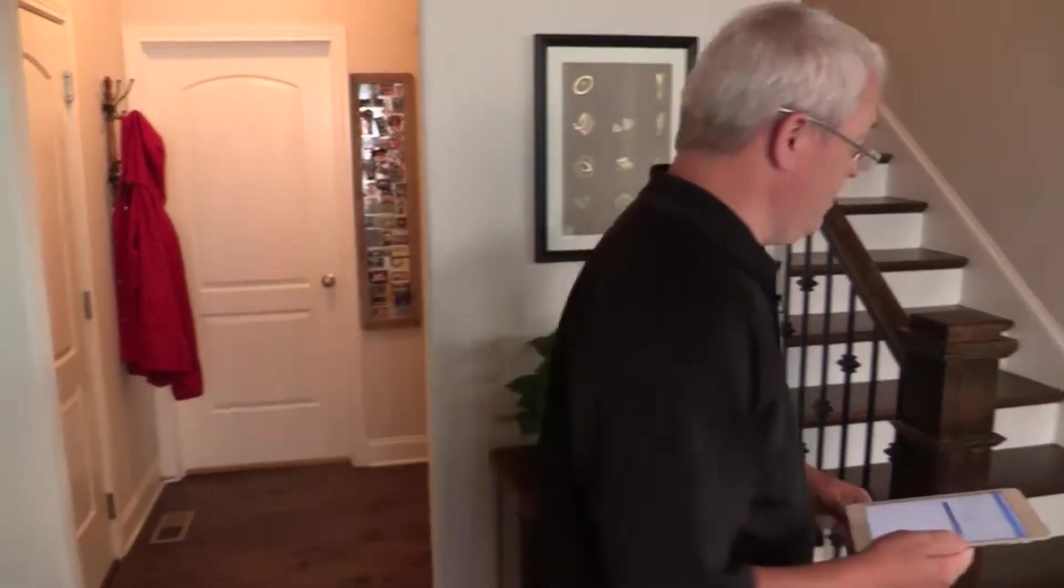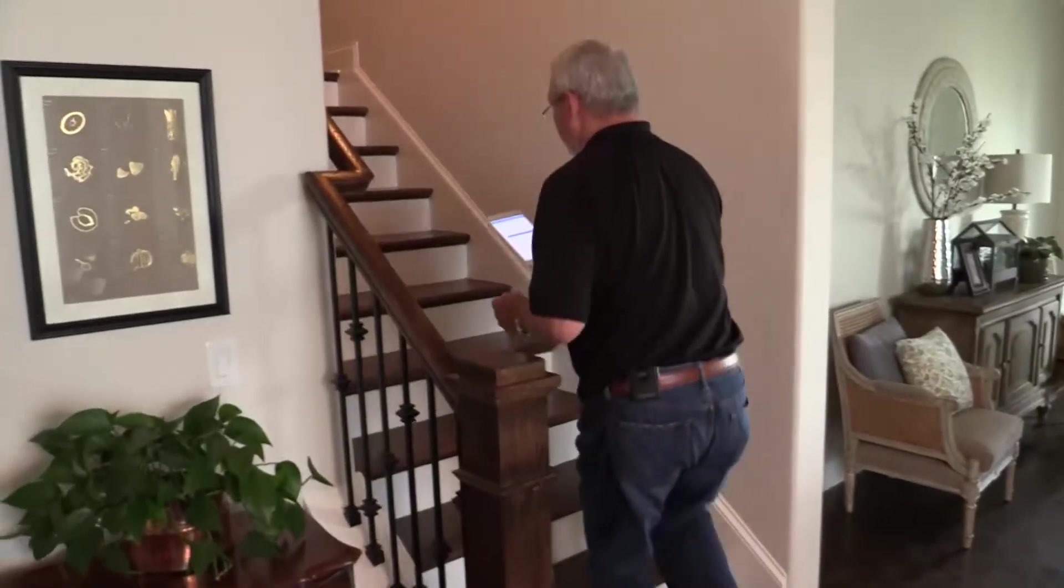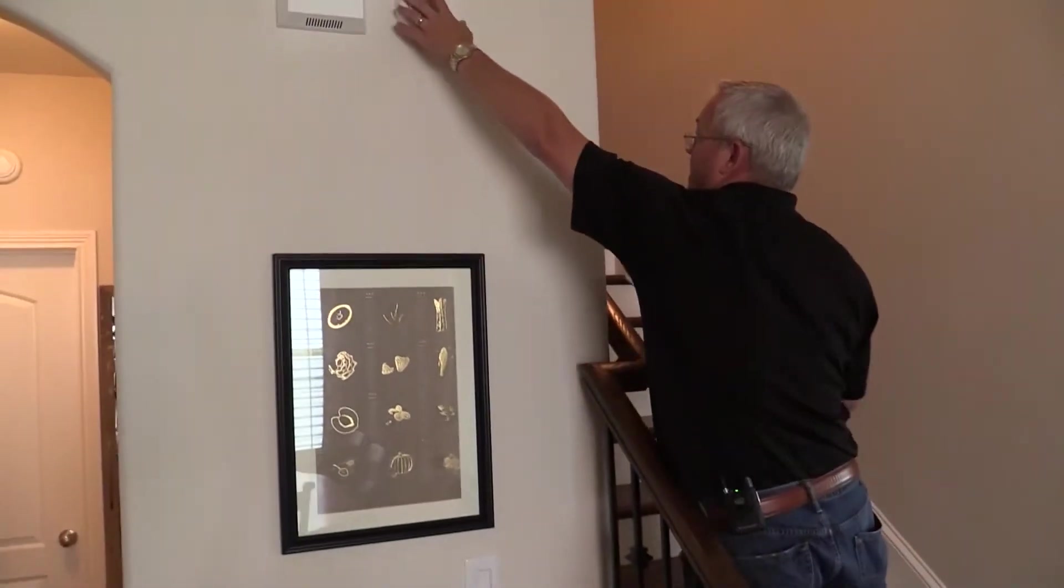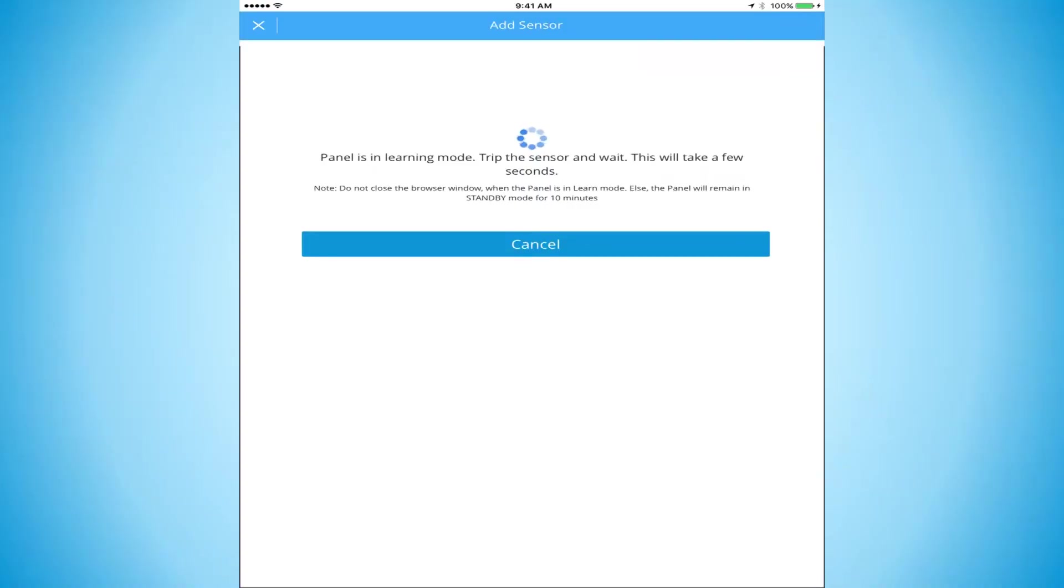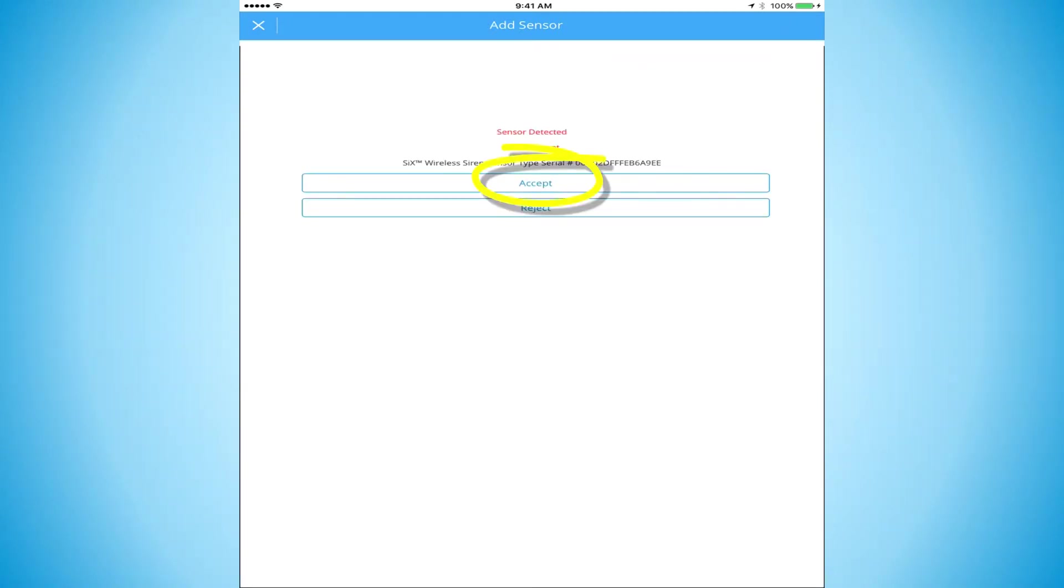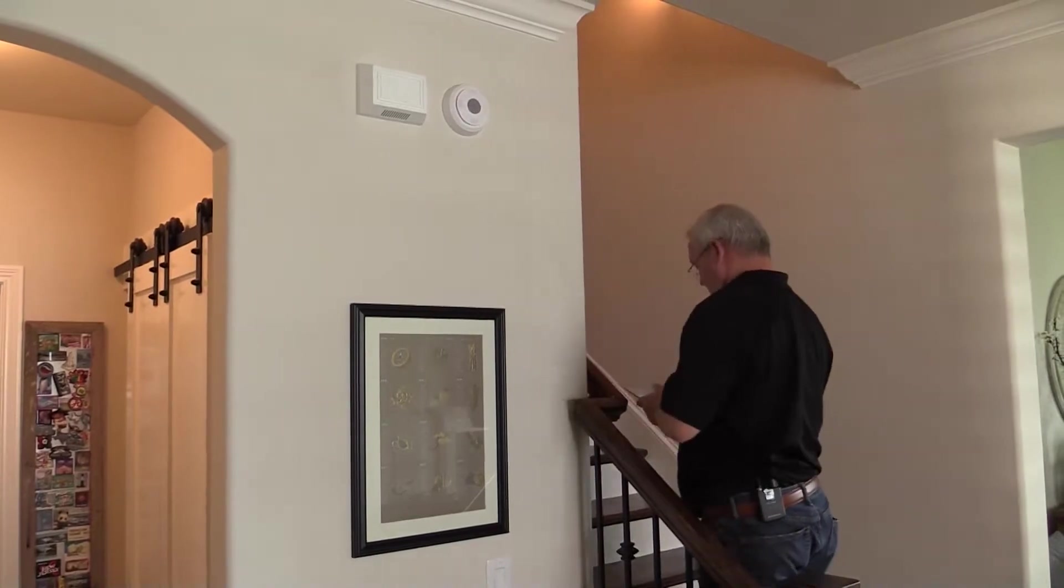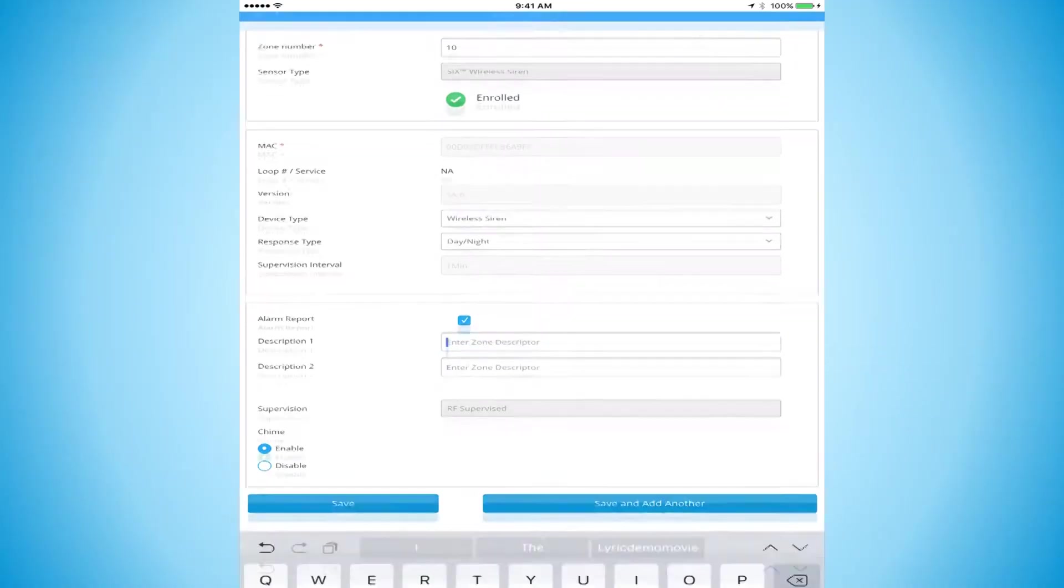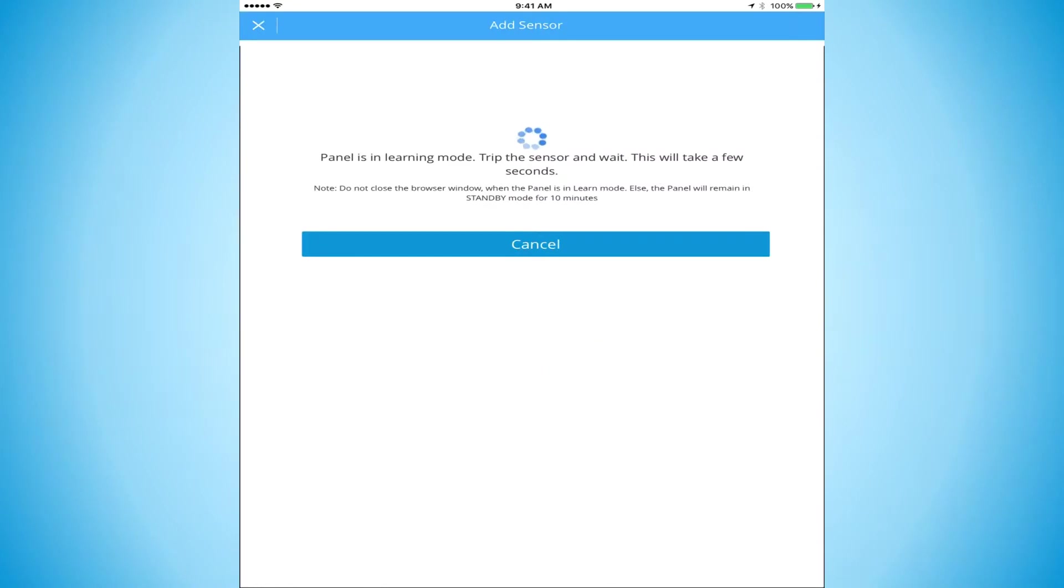So the last thing I want to do is I want to learn in a siren. The Lyric does offer a full two-way siren. I've already mounted it. So we'll pop it off the wall. Give it a second. It will learn a signal in there. Accept. And we're done. We're going to call this living room siren. And we're going to hit save.